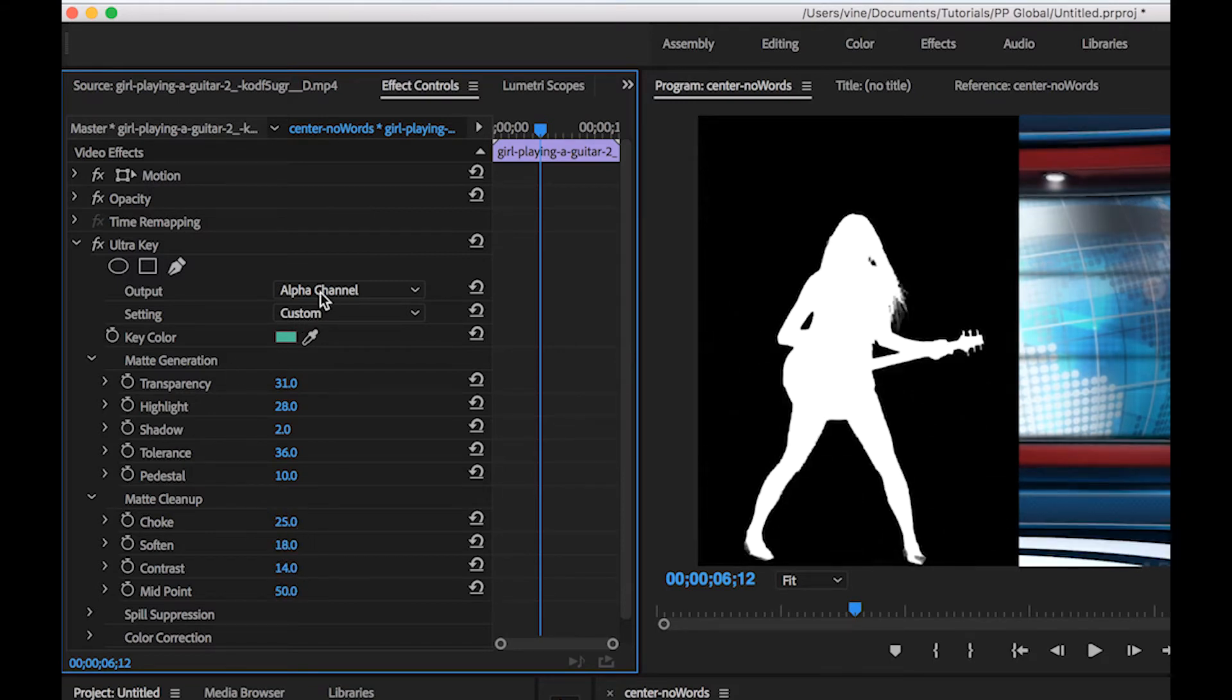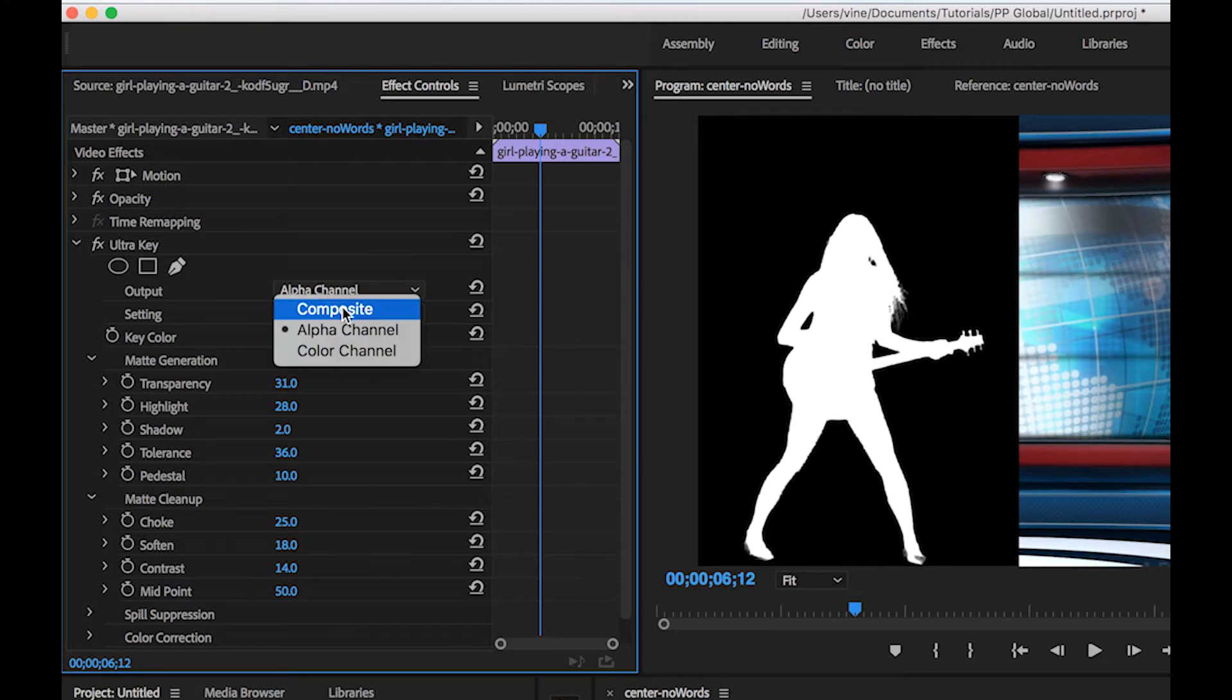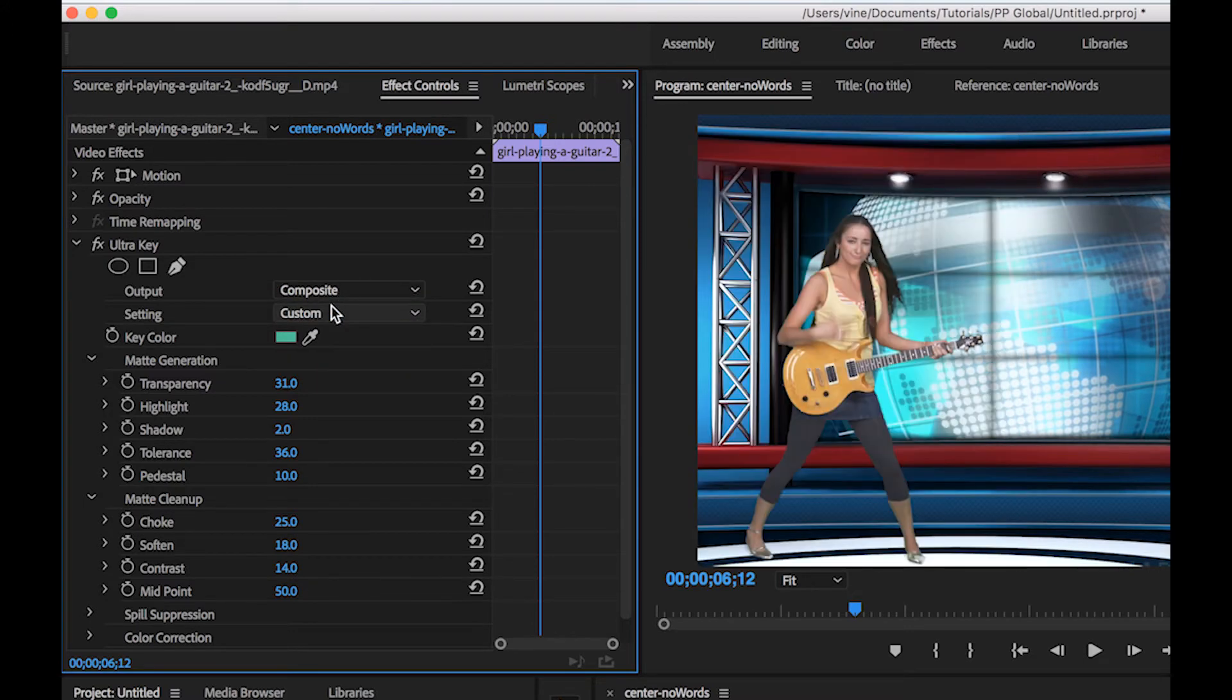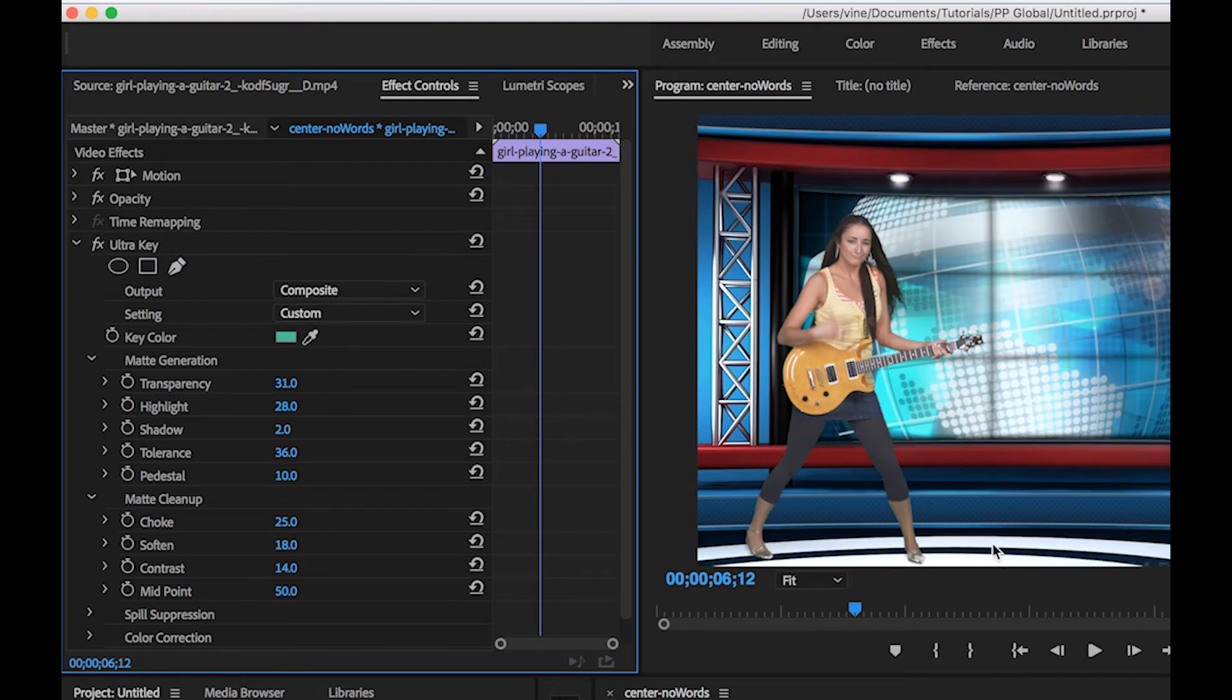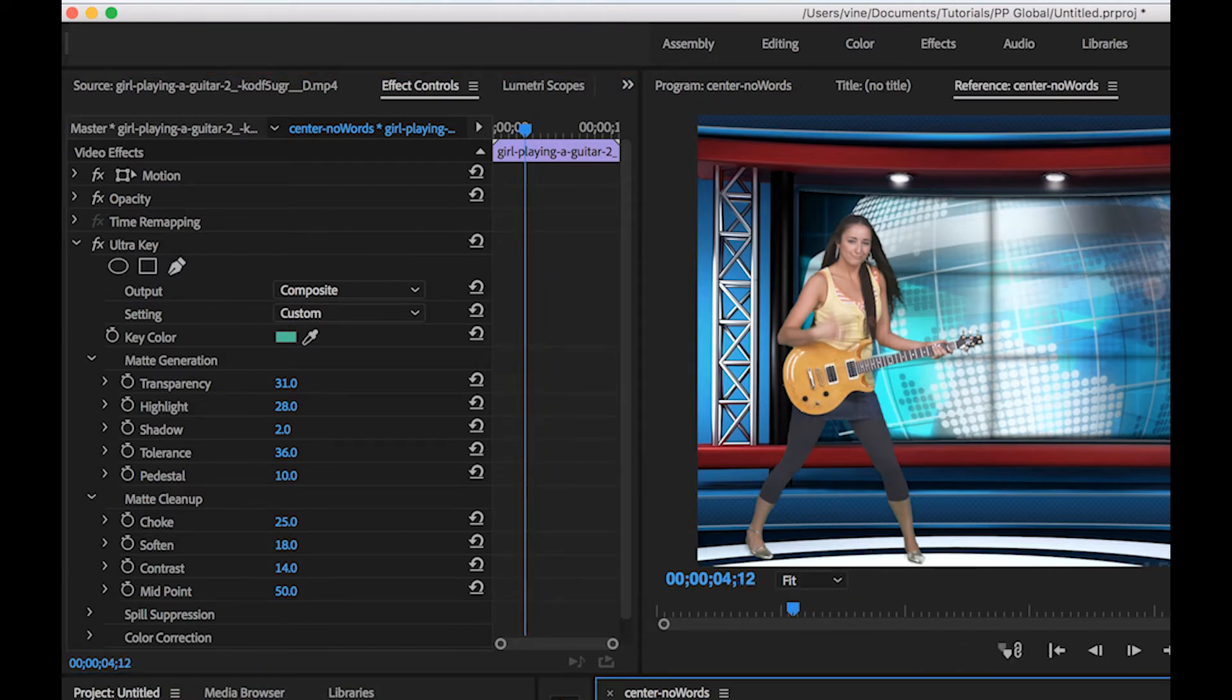And then you'll switch it back to composite and then you'll see the final version of your of the effect in the scene itself. I'm not going to go through it too much to try to get it exactly perfect but this isn't bad.